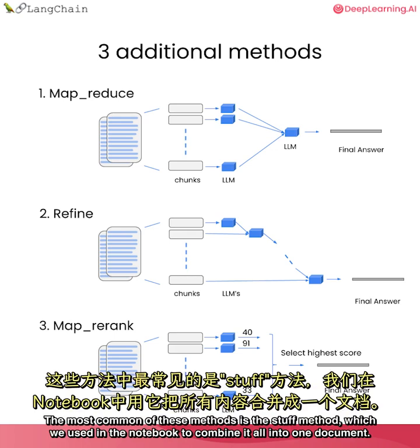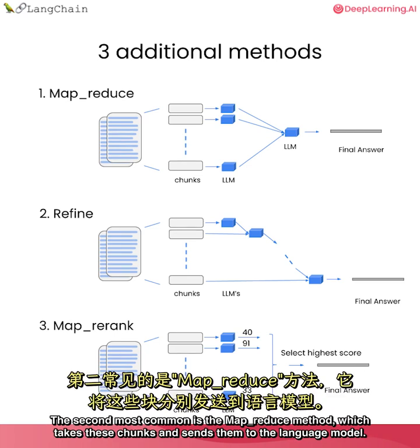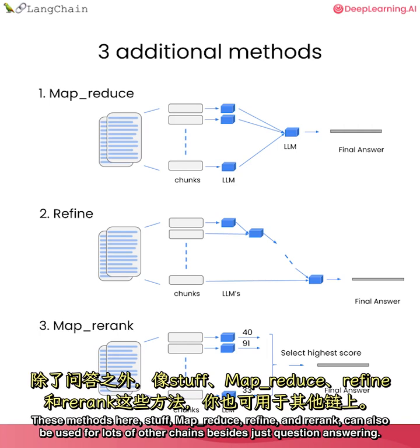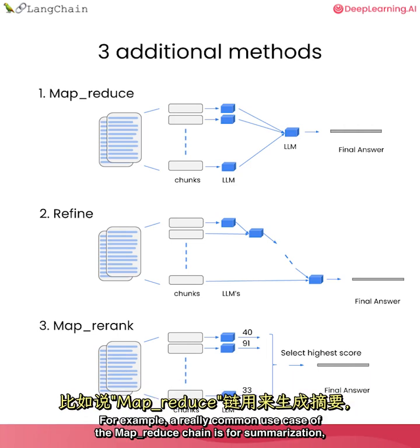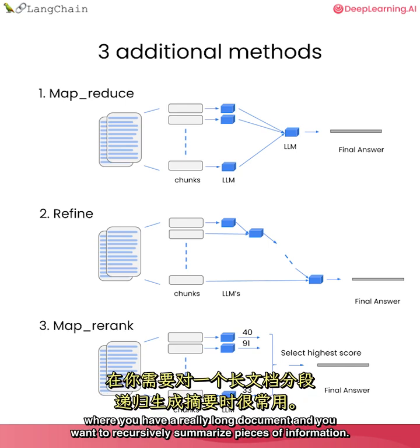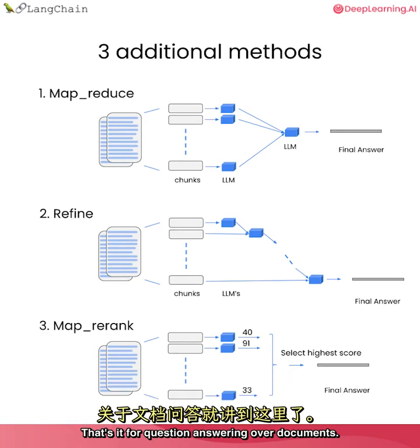The most common of these methods is the stuff method, which we used in the notebook to combine it all into one document. The second most common is the MapReduce method, which takes these chunks and sends them to the language model. These methods here, stuff, MapReduce, refine, and rerank, can also be used for lots of other chains besides just question answering. For example, a really common use case of the MapReduce chain is for summarization, where you have a really long document and you want to recursively summarize pieces of information in it.